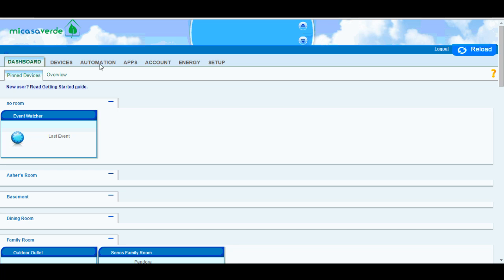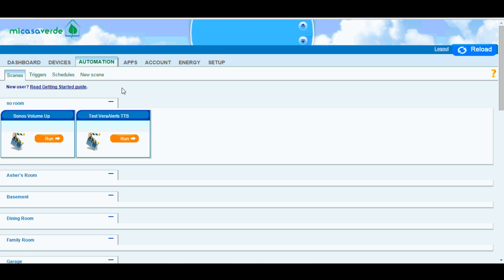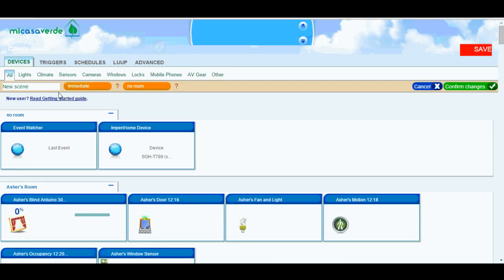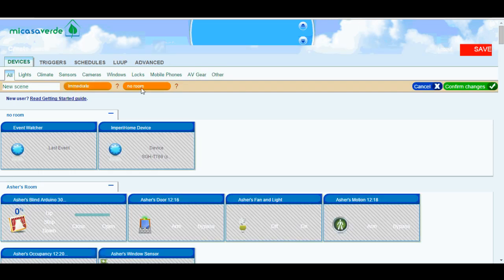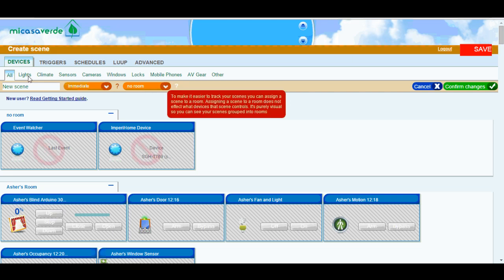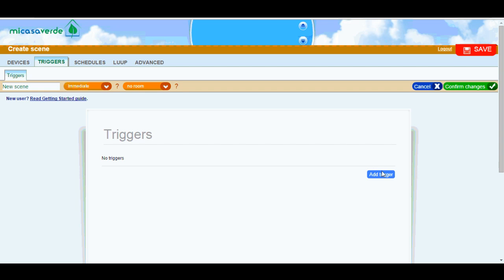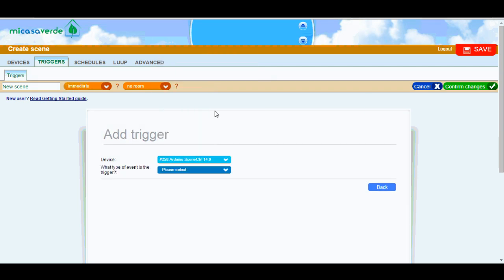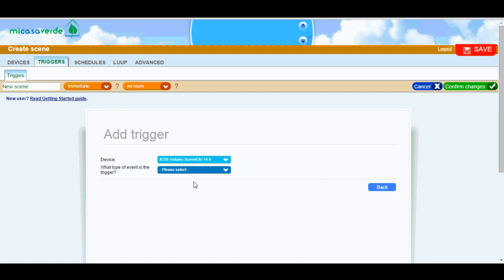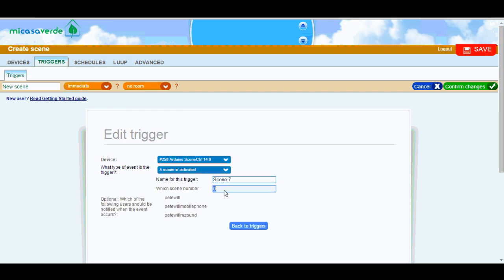So first you're going to want to add the device. I'm not going to go into how to add MySensors devices. I've done that in my other Getting Started videos. So once it's added, you can go to the Automation tab and then you're going to create a new scene. You're going to want to give it a name, perhaps assign it to a room. And then you're going to want to set up a trigger. So what you'll do is Add Trigger and you'll select your scene controller and then you'll select the type of trigger. So choose a scene is activated. You can give it a name. And then the scene number is the number that will be sent when you press the button. So in this case, if I use scene number seven, that would be pressing or holding the number three button. So this is the key number right here, the scene number seven. That's all you need to do.